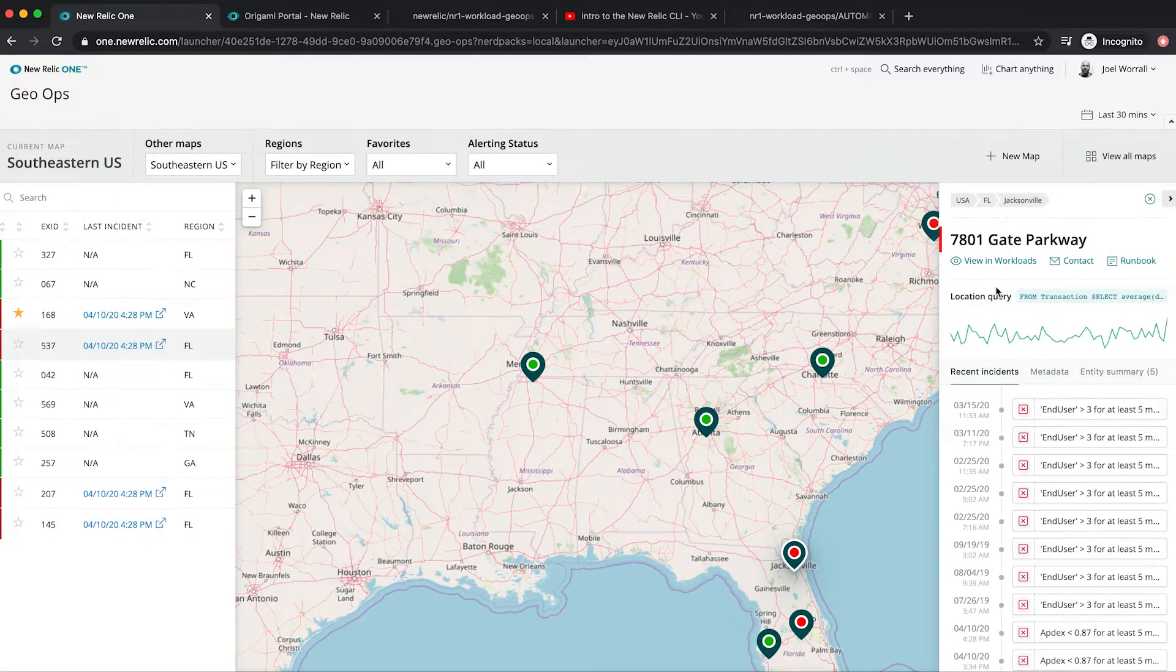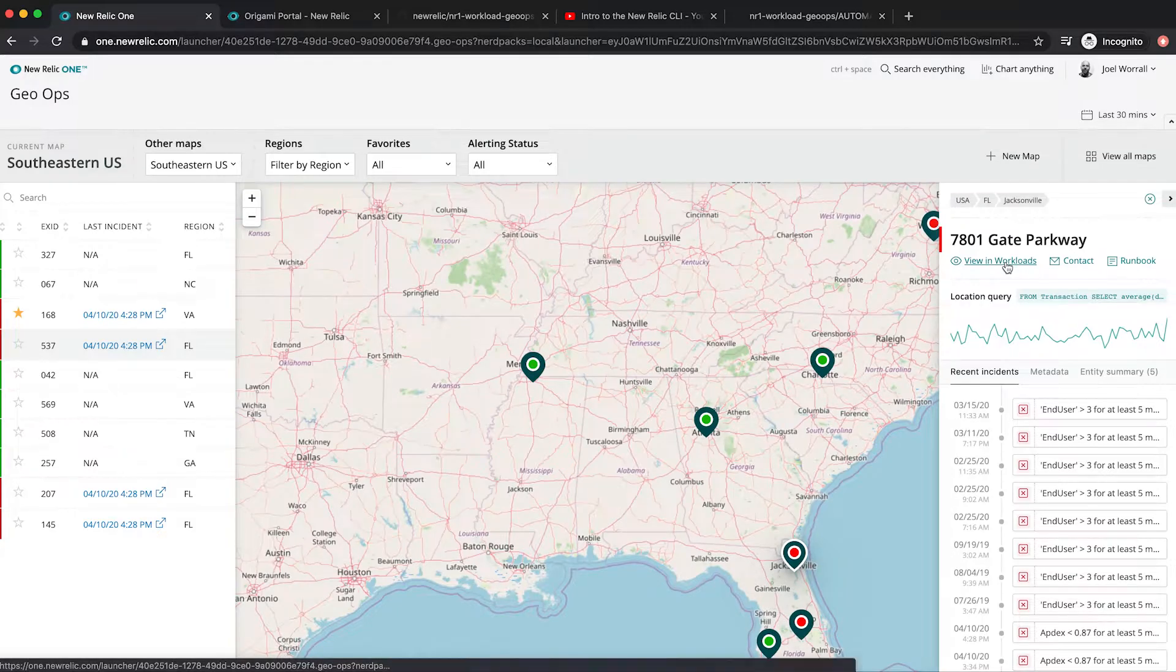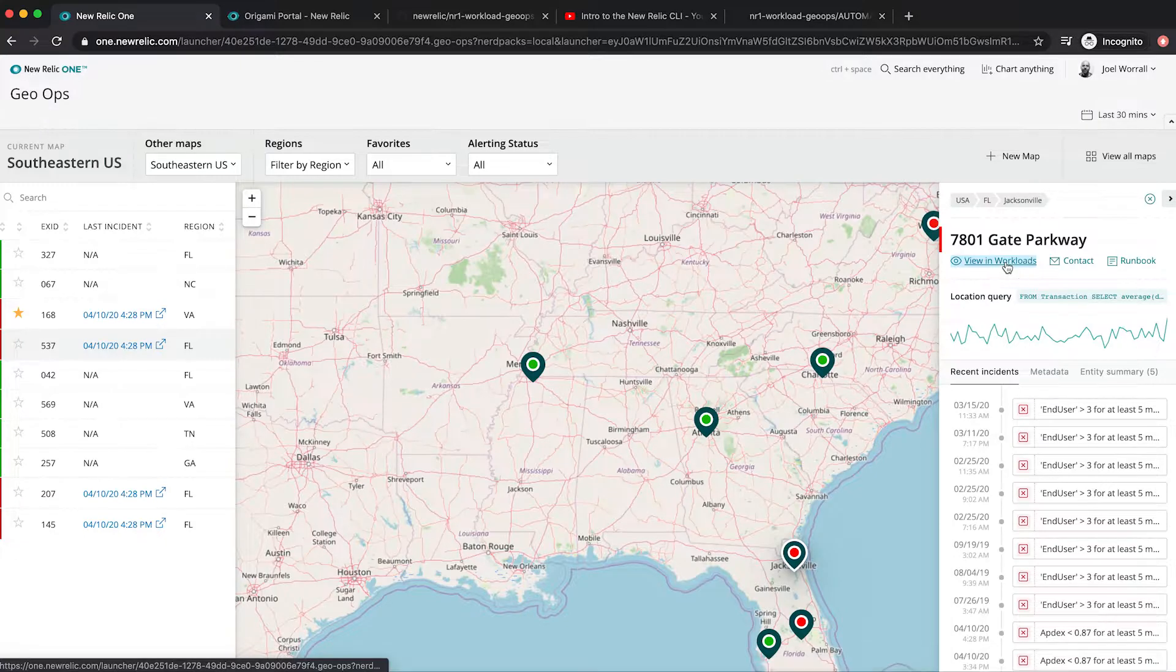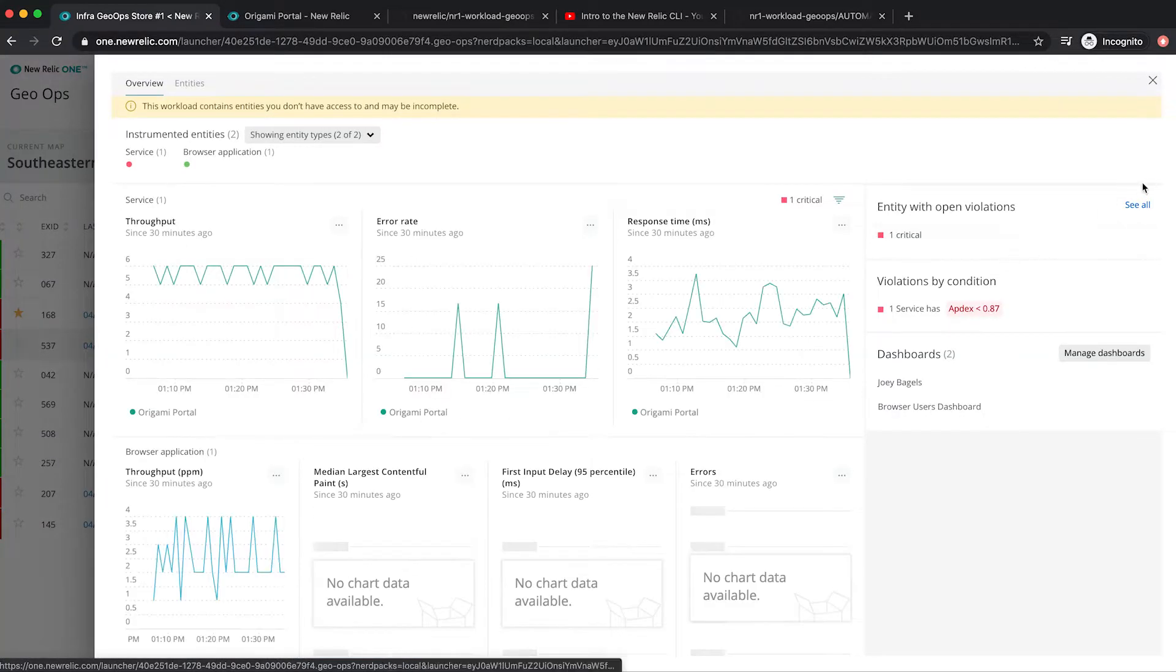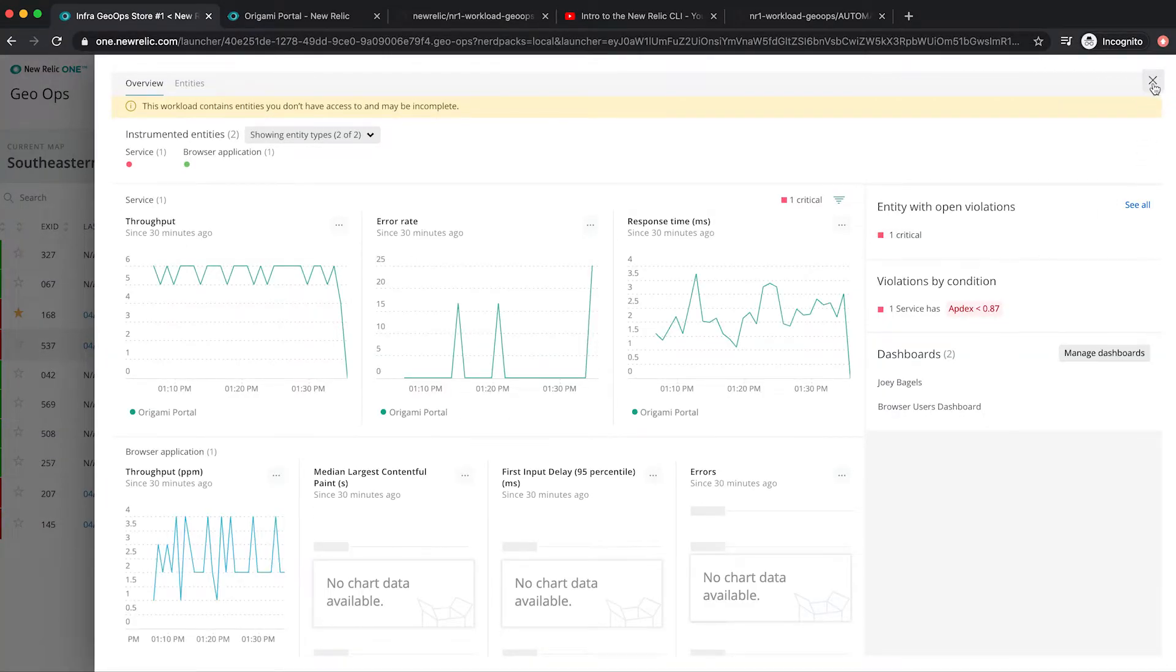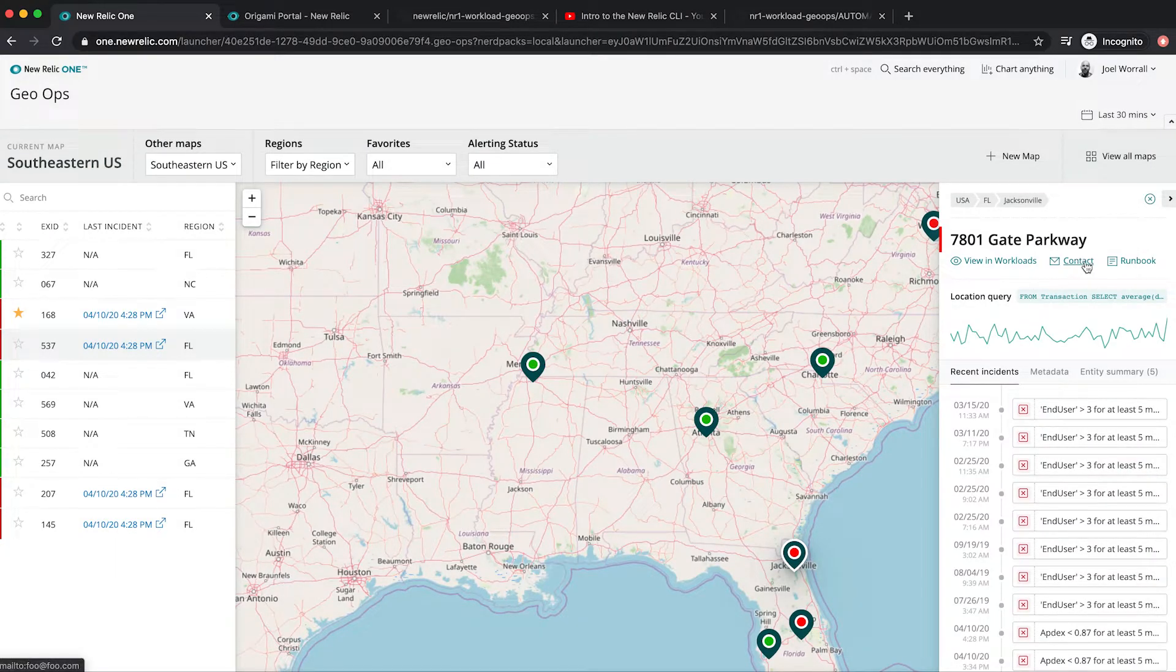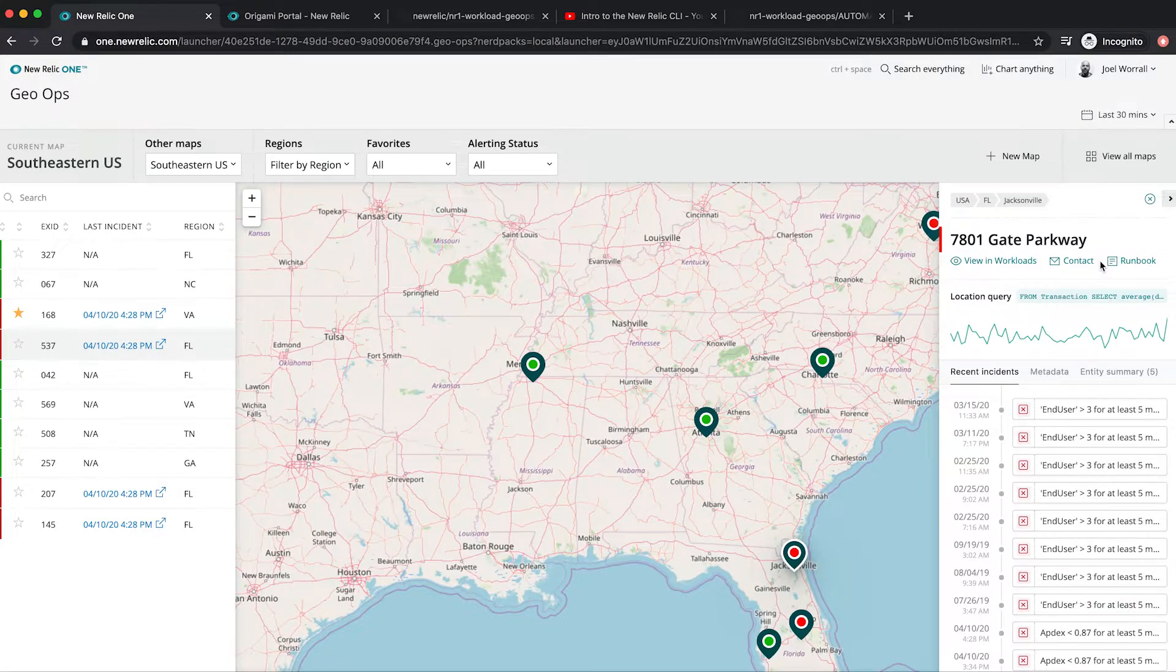And I've got a link here to view the workload so I can go directly into the core New Relic One workload details screen, as well as links to my contact and runbook information so that I can support fast triage.